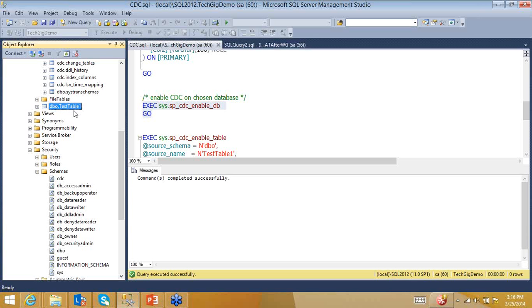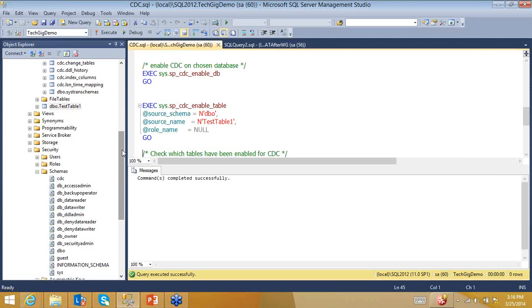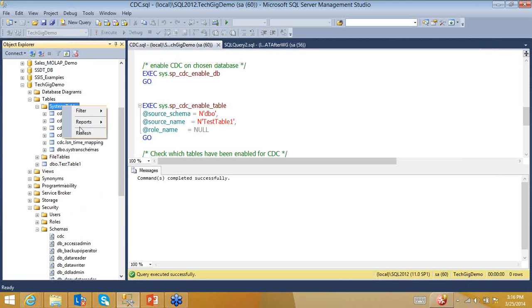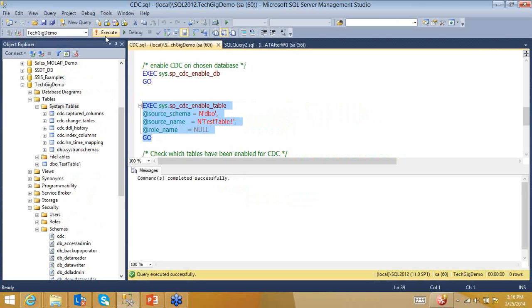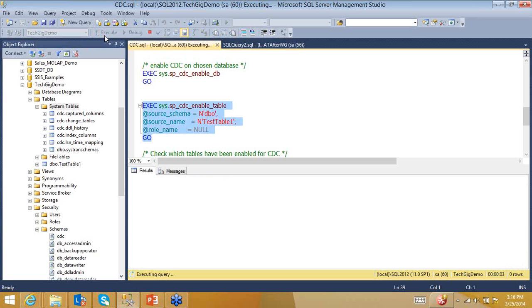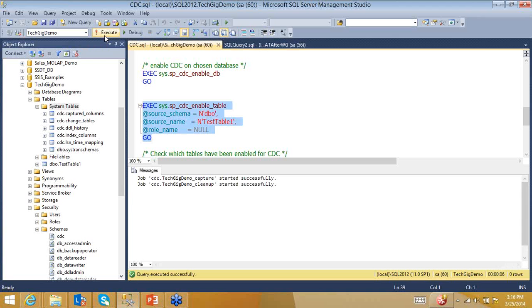It is the dimension table — TestTable1 — on which we need to capture changes. So we will enable CDC on this table. Pay attention to the system tables — I'll refresh and you'll see 6 system tables. Now I'm enabling CDC on this particular table. Notice the message returned — instead of 'command executed successfully,' it says the jobs have been started successfully. Two jobs are created: one called 'capture' and one called 'cleanup'.